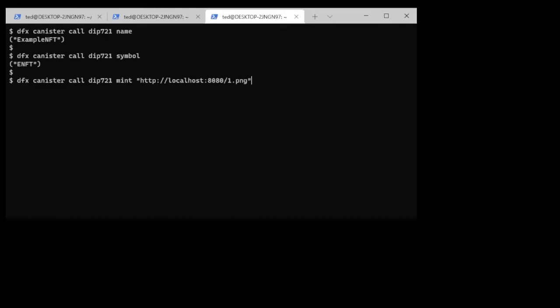Now normally you wouldn't be using a localhost as the URL. You could be using your static canister entry, but this is just to demonstrate how this would work. And lo and behold we can see that it generated the one NAT which is the token ID for this first NFT.